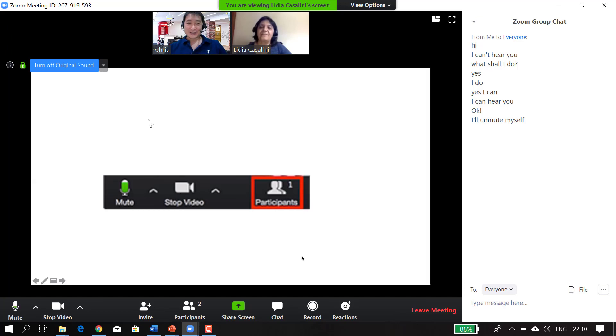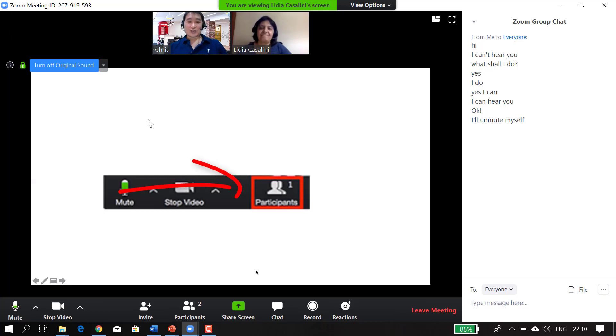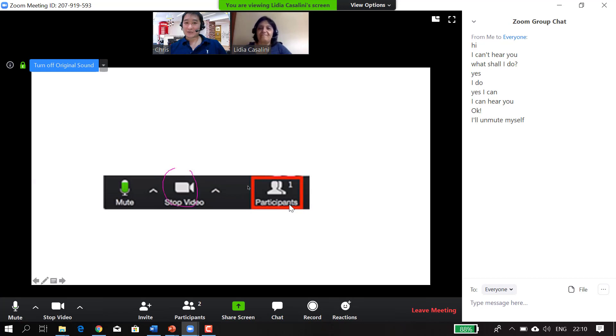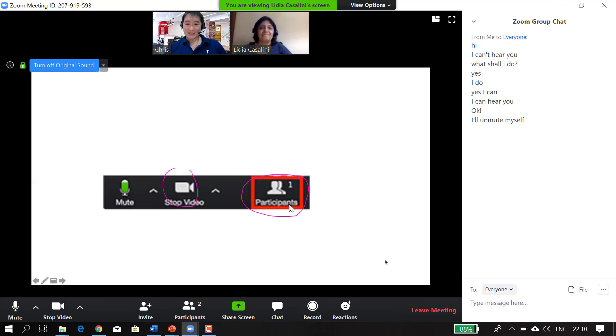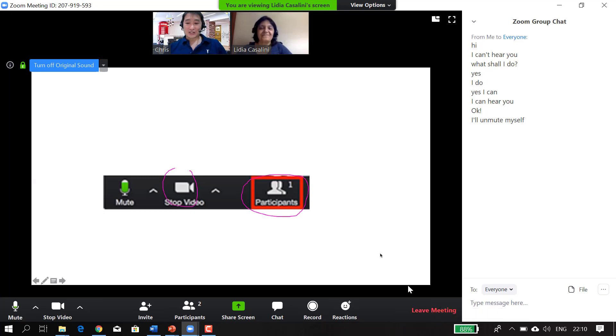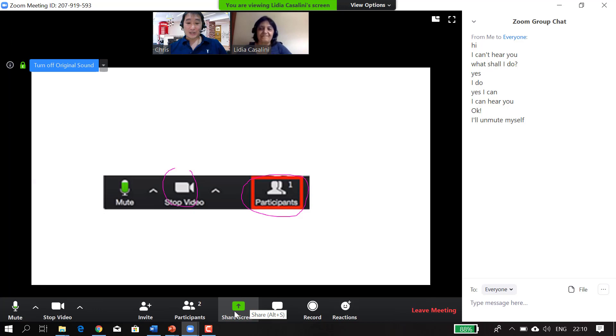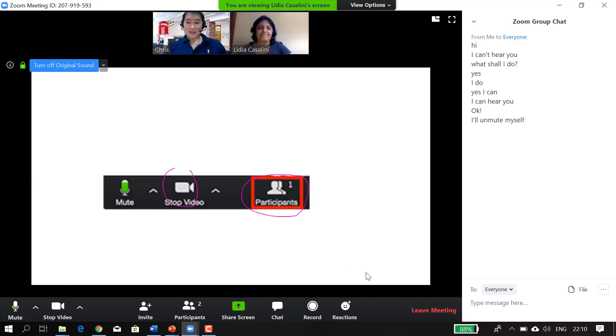Then there's the stop video. We're not going to click on it now because we want to see each other, but if you want to share video, usually that's an option. And of course, you've got the icon which is participants. If it's an online class, that will be the names of the students, and if it's a meeting, it will be the names of the people who attend the meeting. On the bottom right-hand corner, you can see I'm pointing to leave meeting. This green icon here, I'm pointing to on my side, I can share my screen, share a PowerPoint, which we're doing now.